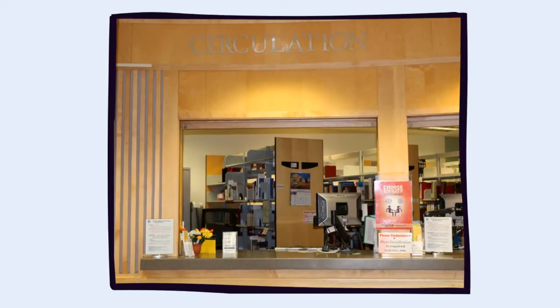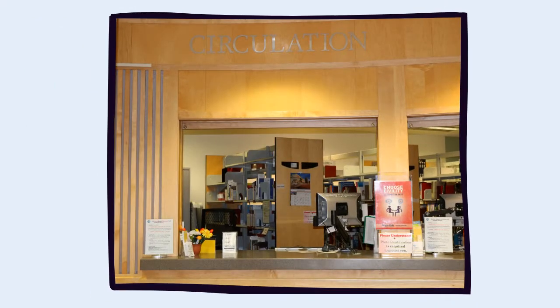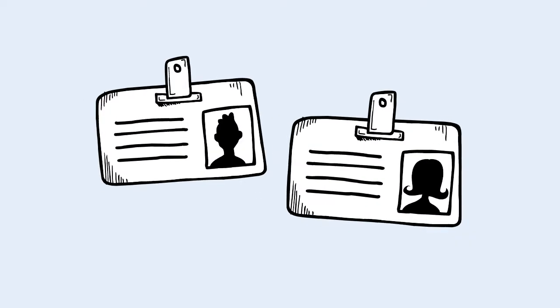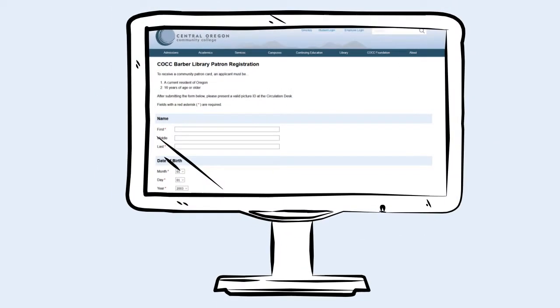To sign up for an account, visit the circulation desk in Barber Library. Bring a valid government-issued photo ID, like a driver's license or passport. The circulation staff will ask you to fill out a new patron registration form.